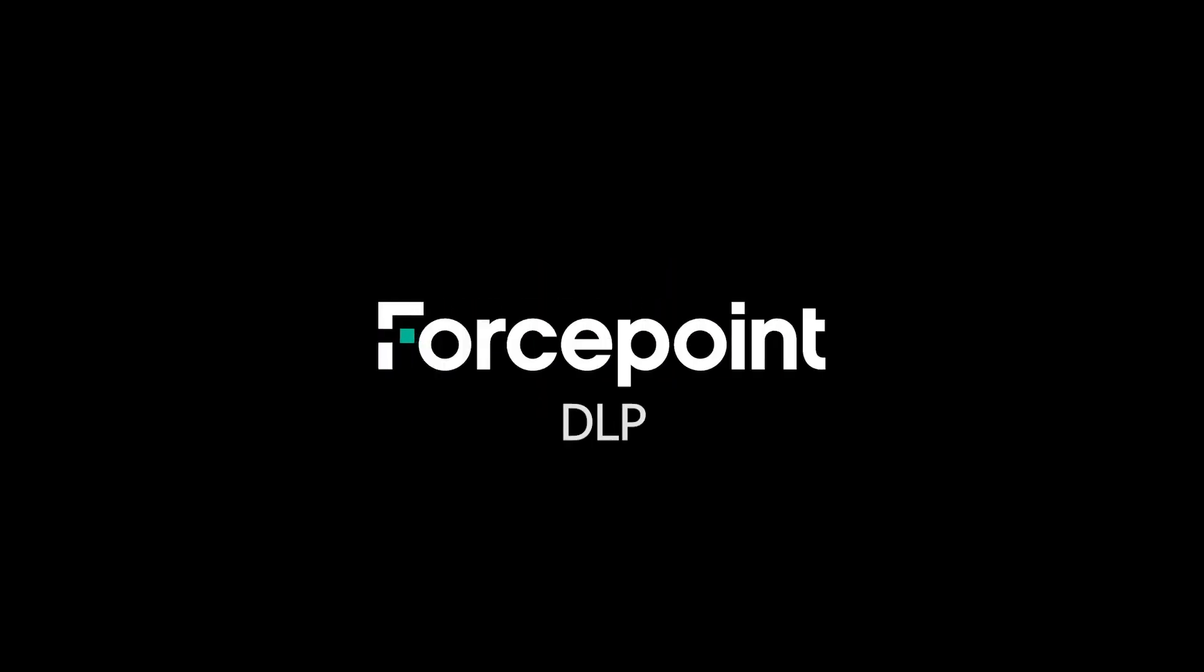Thanks for watching this video where we used Forcepoint's DLP solution to configure a database fingerprinting task, create a custom DLP rule using the database fingerprint, and then test exfiltrating that fingerprinted data. As always, please hit the like button and subscribe to show your support for these videos. Feel free to leave a comment to let us know of other topics that you like covered. See you next time!